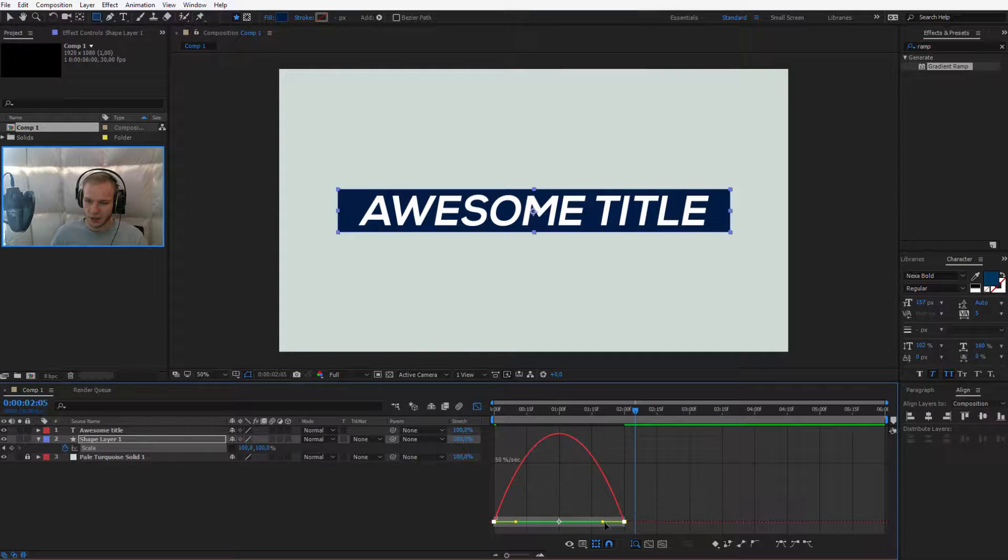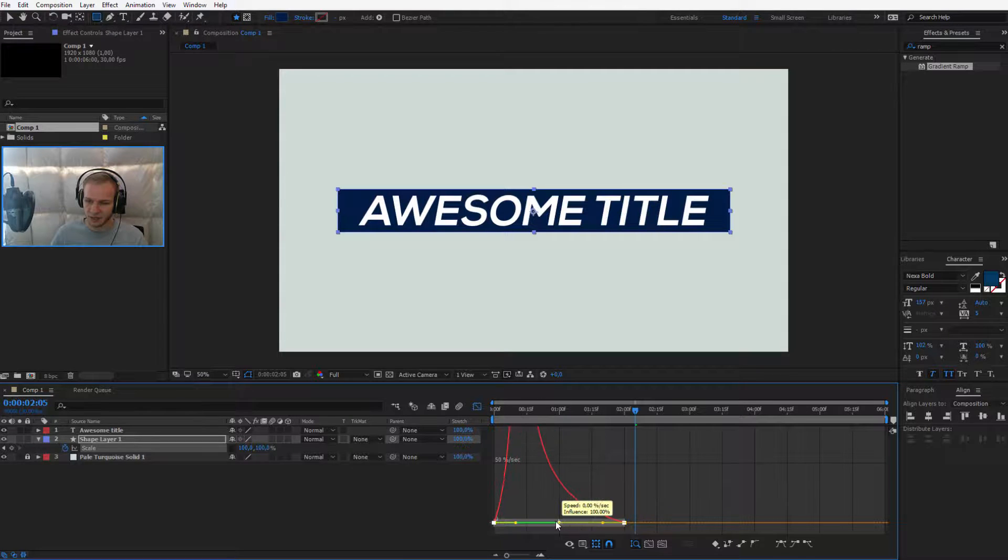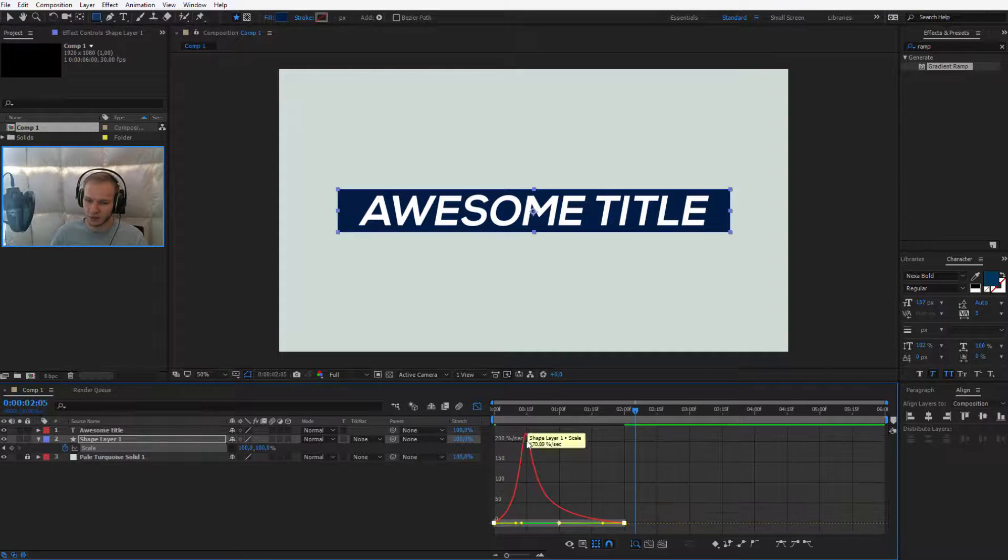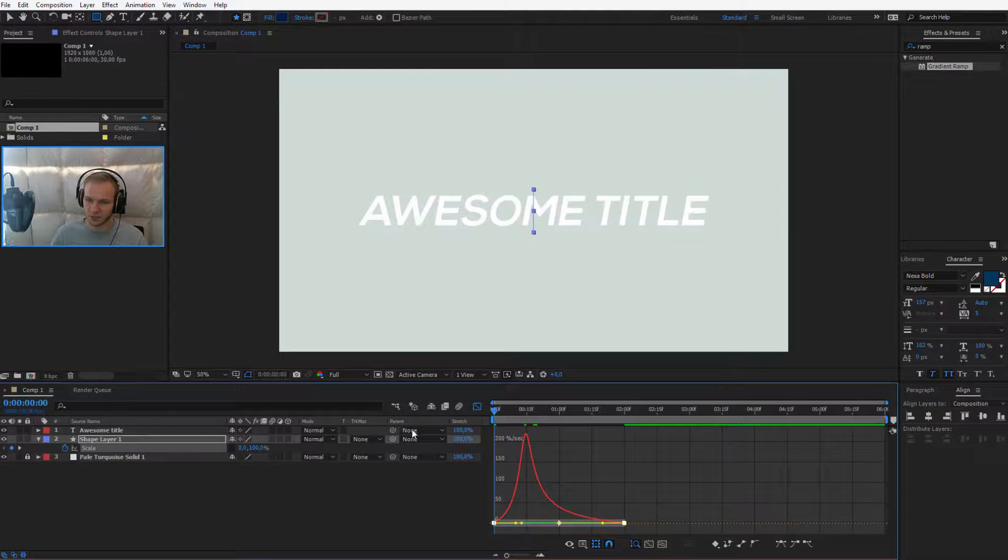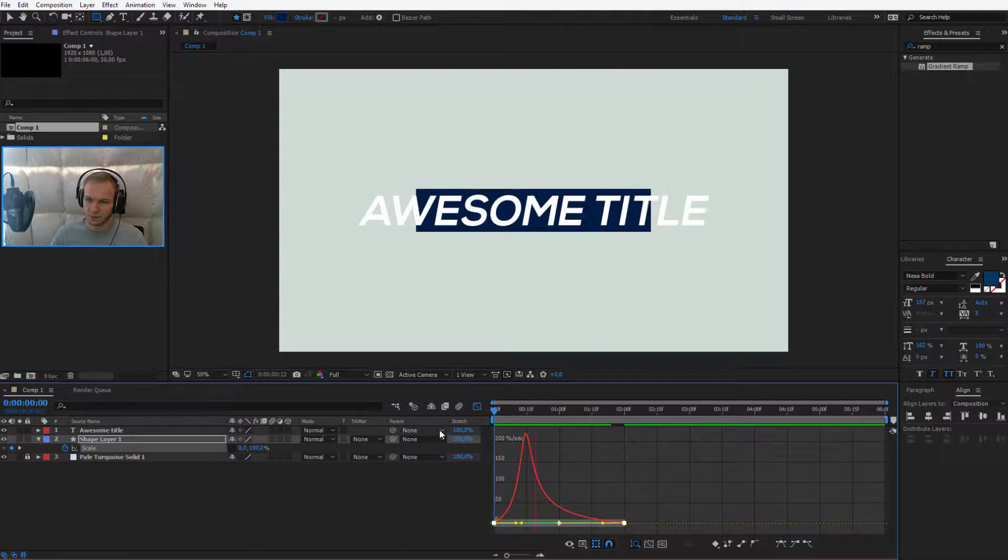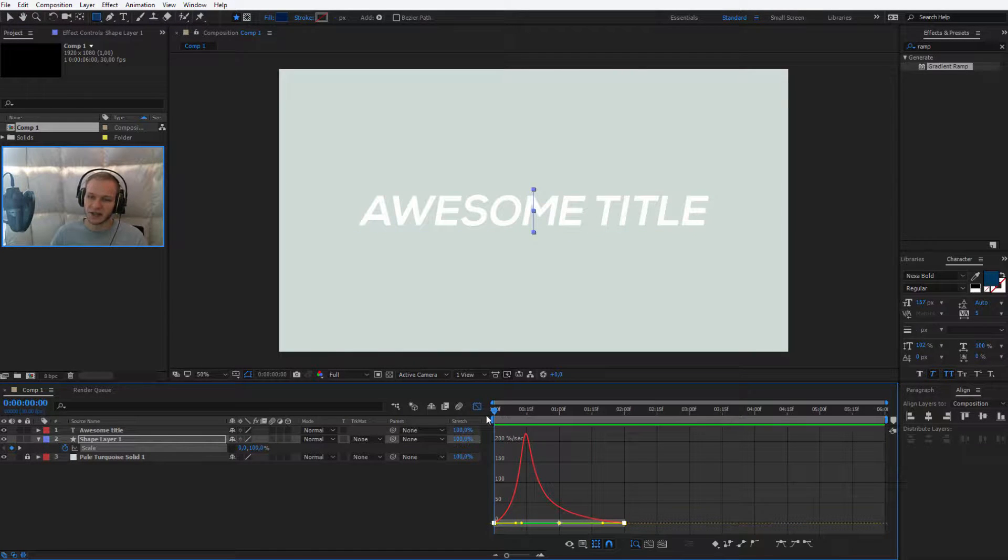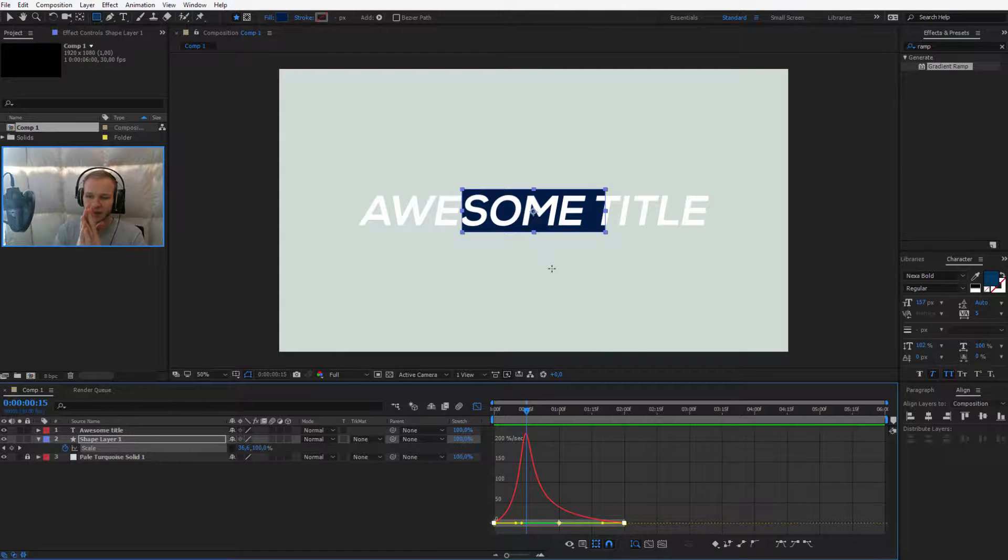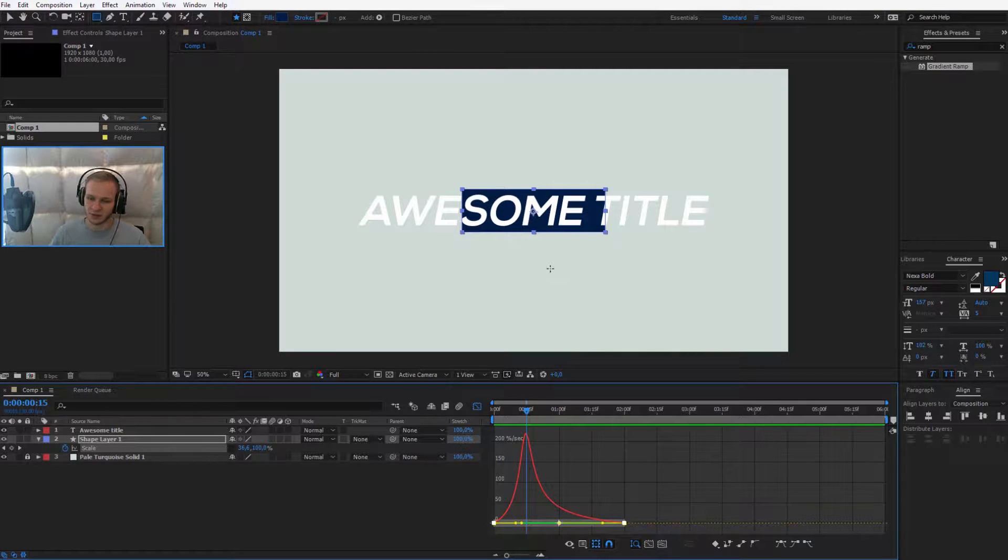I'll go back to speed graph and I'll speed it up to the left side to the maximal amount and maybe a little bit from this side. Perfect. We have an animation which starts out quick and then it slowly fades to the sides.